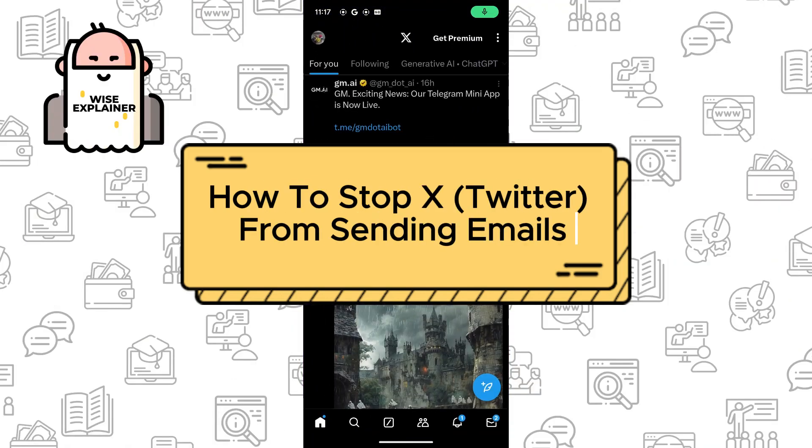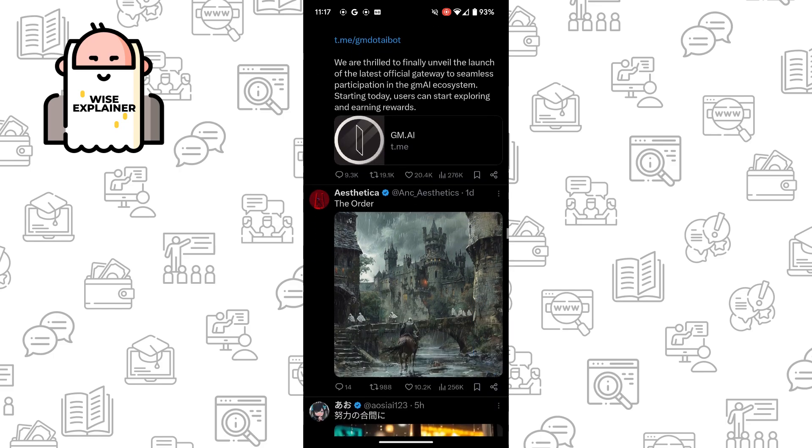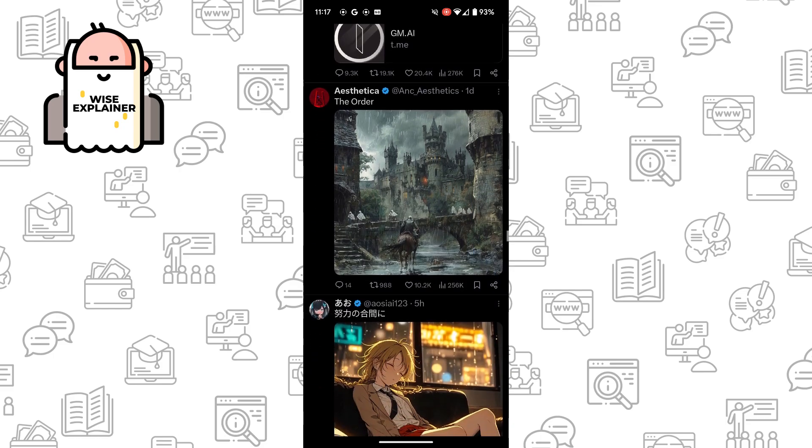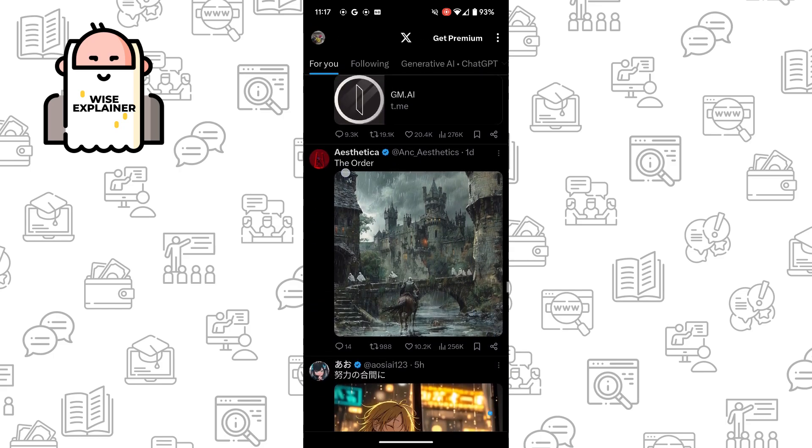Hi everyone, if you want to know how to stop X, formerly Twitter, from sending emails, you've come to the right place. To do it is really easy. All you need to do is go to your profile and find Settings and Privacy.